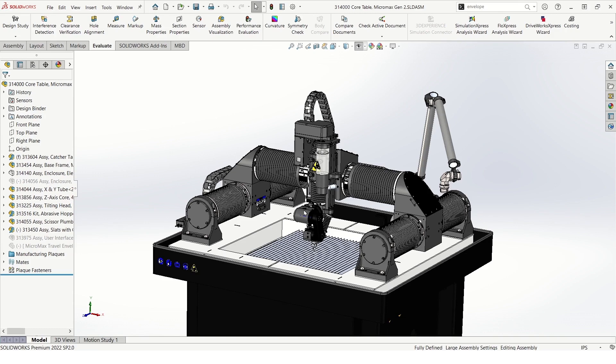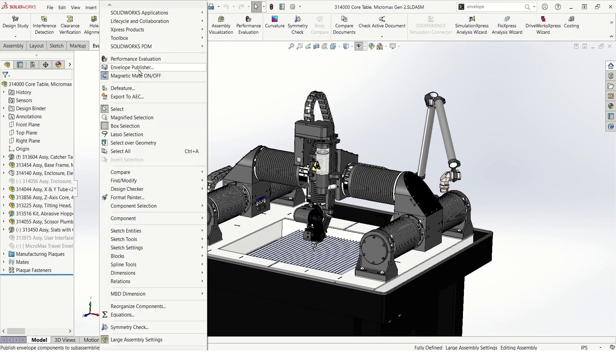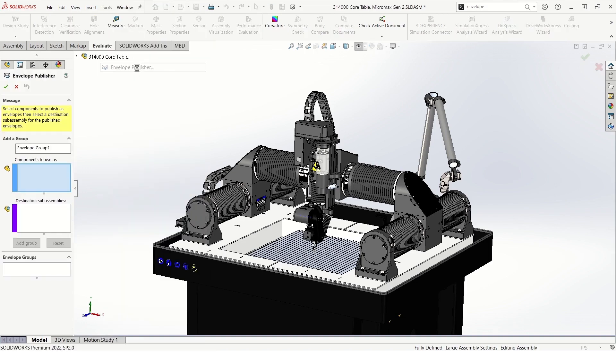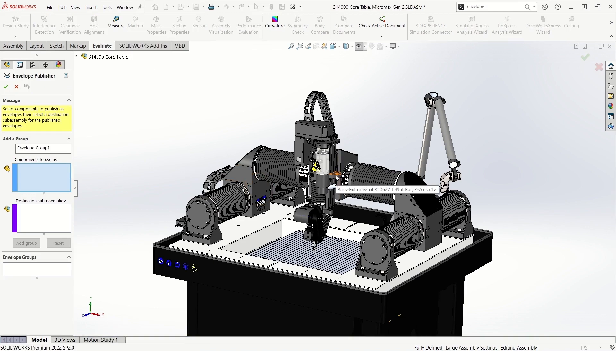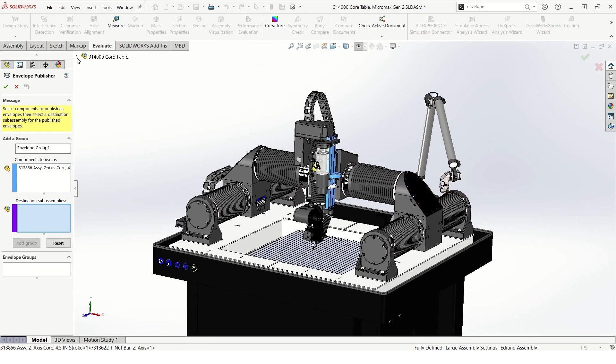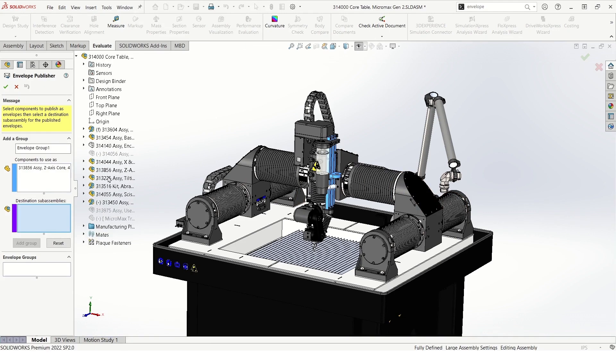We can pick our part file from another sub-assembly and SOLIDWORKS will publish that component as an envelope in the target sub-assembly. We go to tools envelope publisher, I'll select this component where the plumbing will be pulling tools from and I'll select this as the destination sub-assembly.